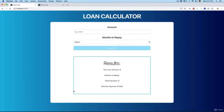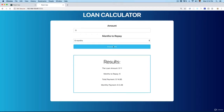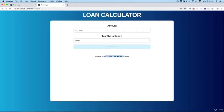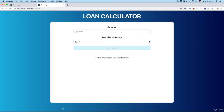The first time that we reload, we have this loan amount and it's empty, and also the total payment — everything is empty. In the finished project, we have these instructions: 'Add the amount and the term to repay.' So it's going to be something really simple.